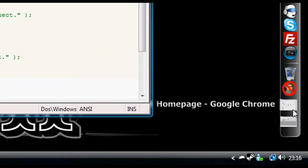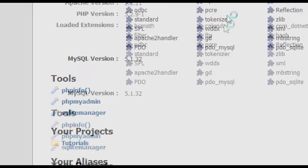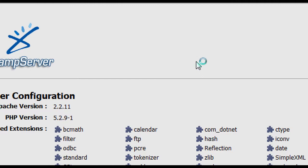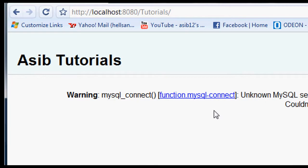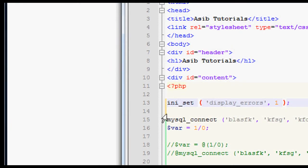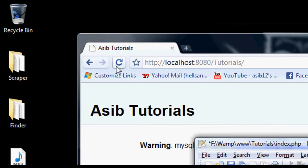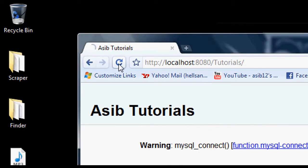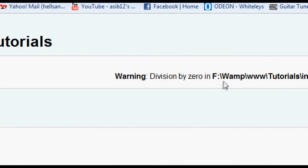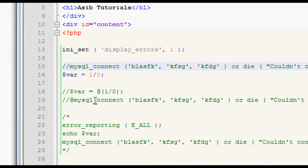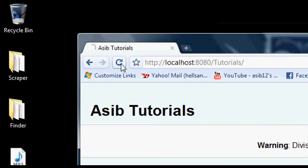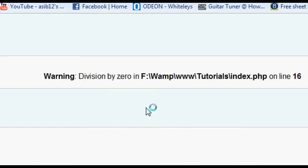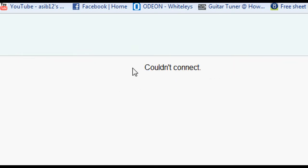So let's look at it in action with one on, which means it will display errors. As you can see, we get the mysql_connect warning by that function, and then we get another warning for division by zero. So, if I then set this to zero, you can see, the only thing we'll get will be that or die part where it says couldn't connect.